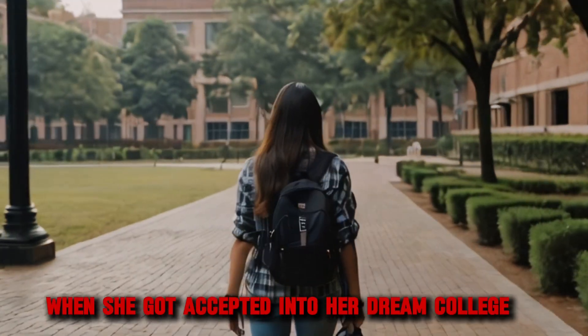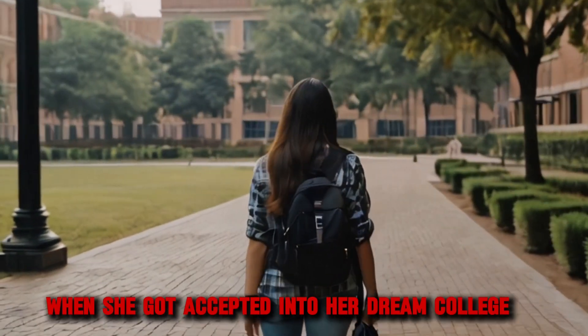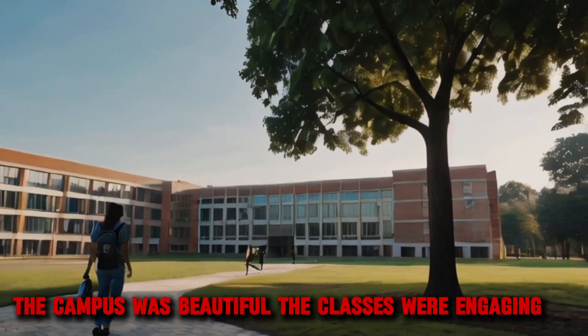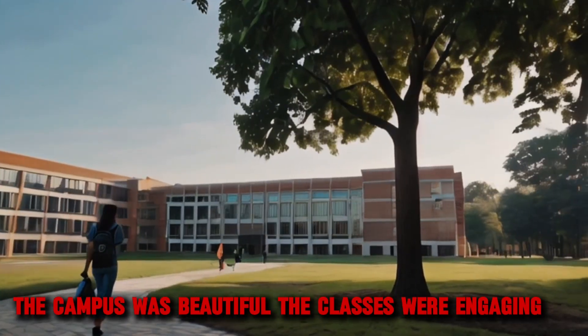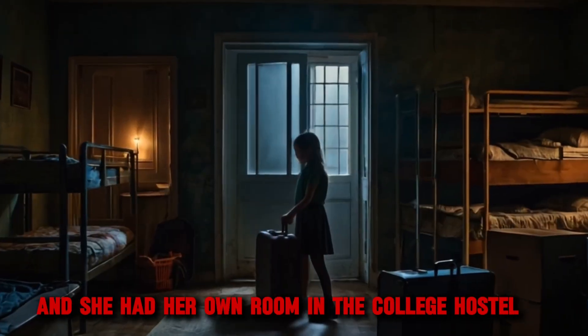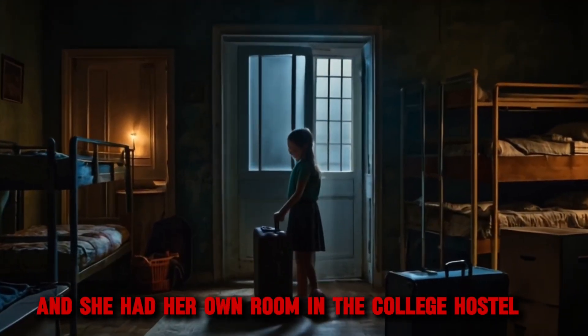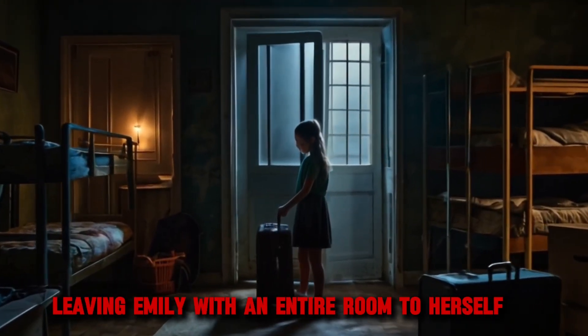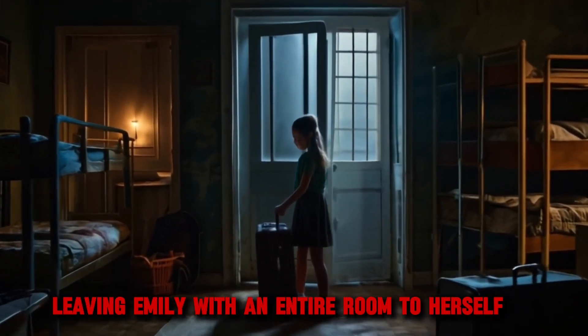Emily was thrilled when she got accepted into her dream college. The campus was beautiful, the classes were engaging, and she had her own room in the college hostel, leaving Emily with an entire room to herself.